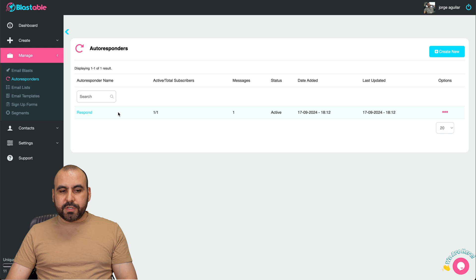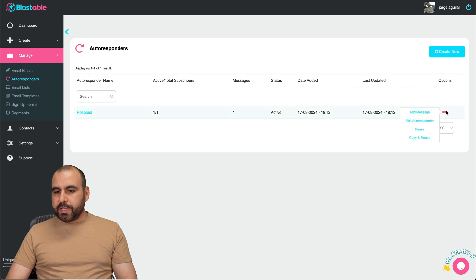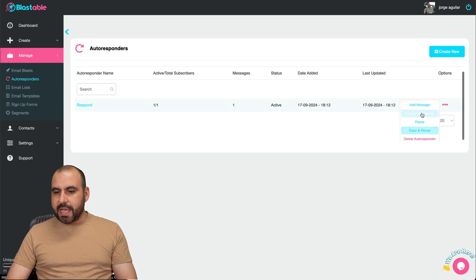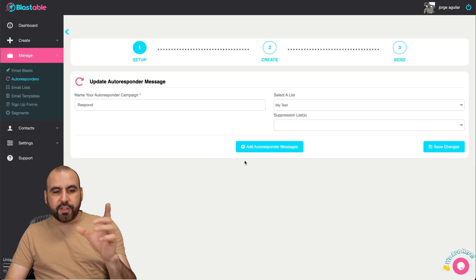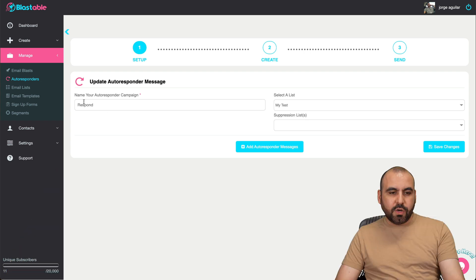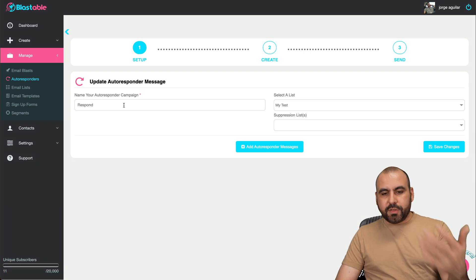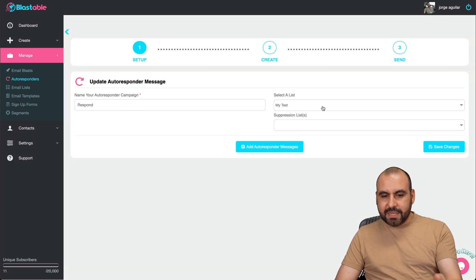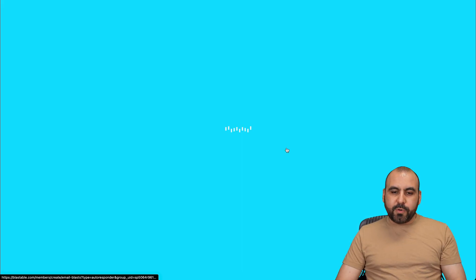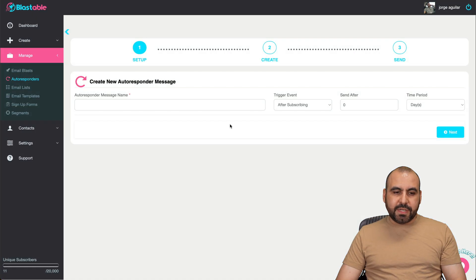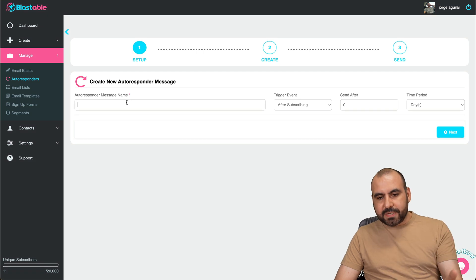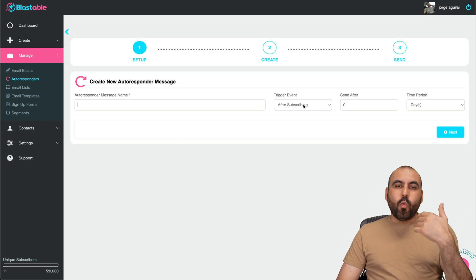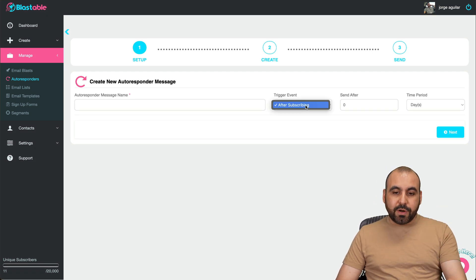So you get those settings and it starts the blast right away or the schedule. Then we also have the option for autoresponders that we can create here. Let me show you this one really quickly. Let's go ahead and edit this autoresponder so you can understand how it works. So I just call this the name for a selected list, an autoresponder message. In this case, I can type in the message here.